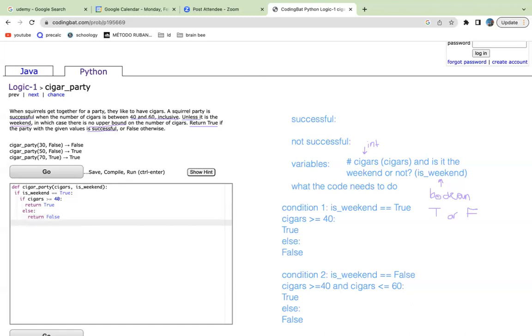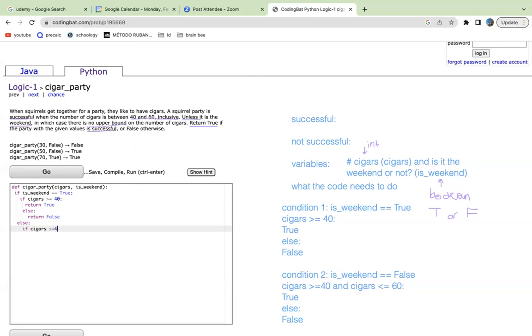Then we have the next statement, which is if is_weekend is false. Since we know that there's only two options for is_weekend, it's just either true or false, we can just put else, no else statements. So else, if cigars is greater than or equal to 40, and because we need to know that it's between 40 and 60 inclusive, cigars is less than or equal to 60, return true.